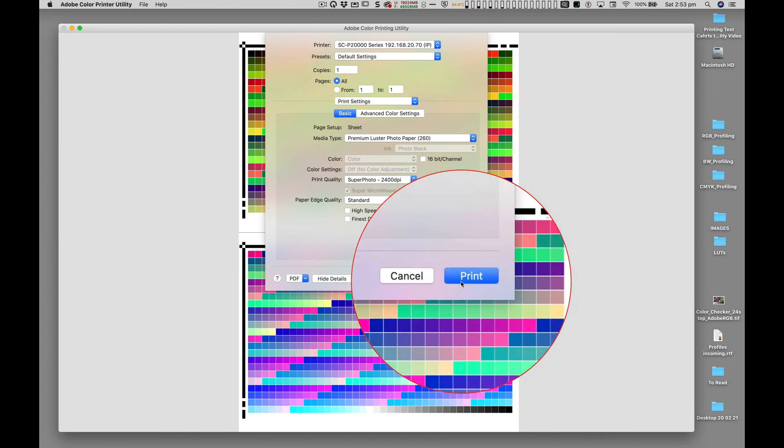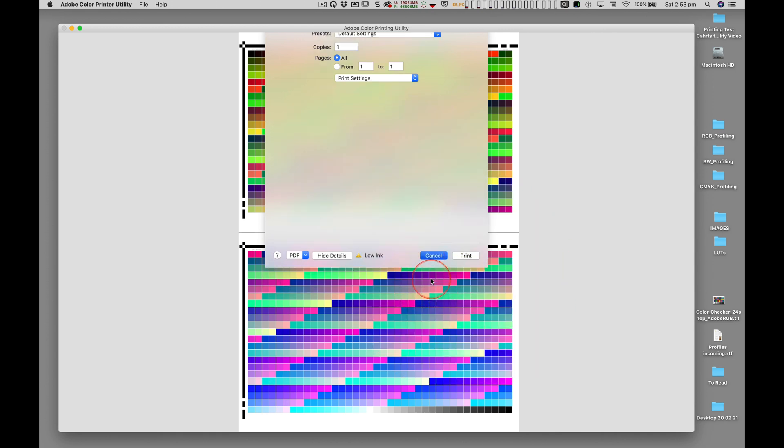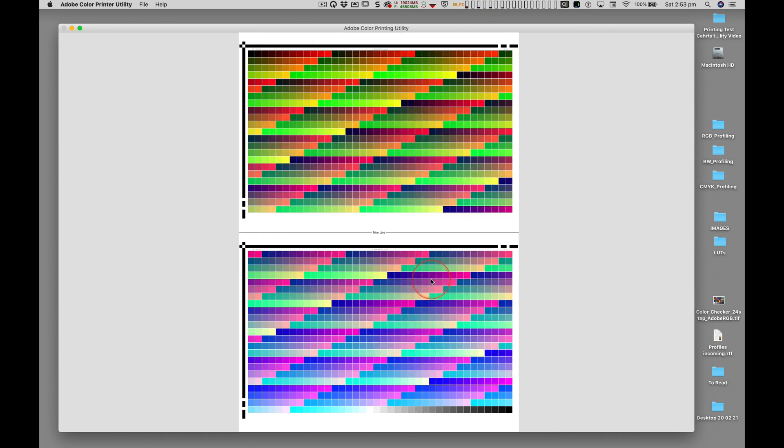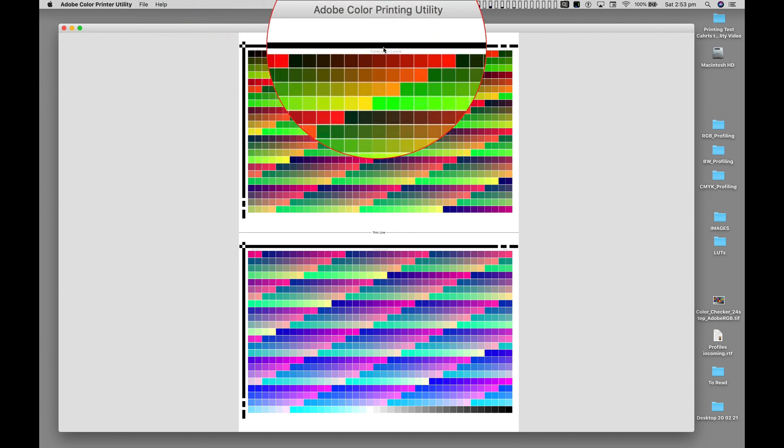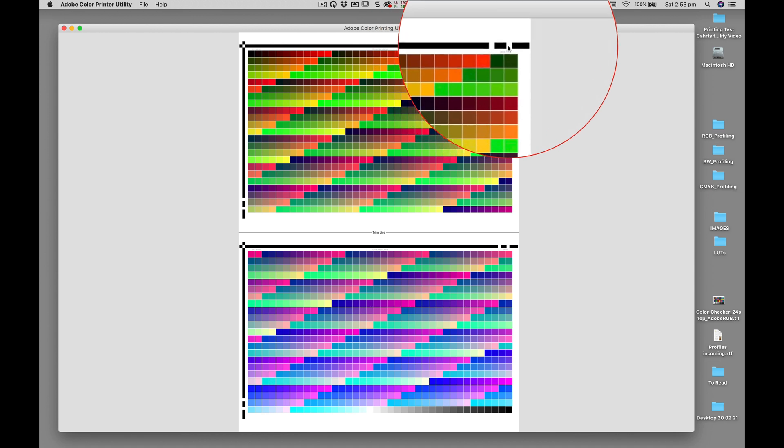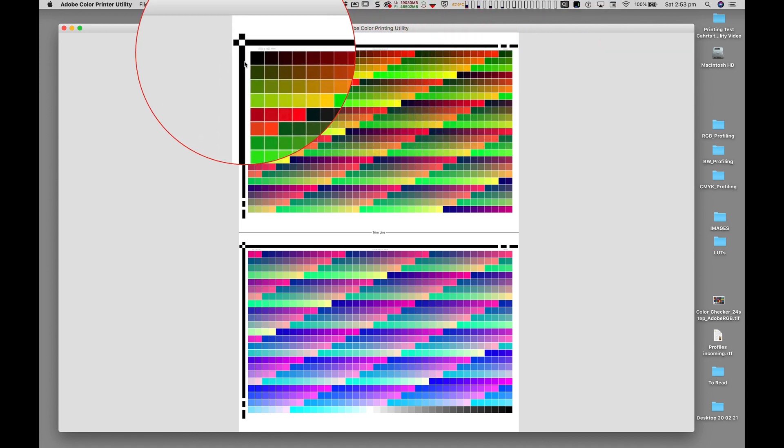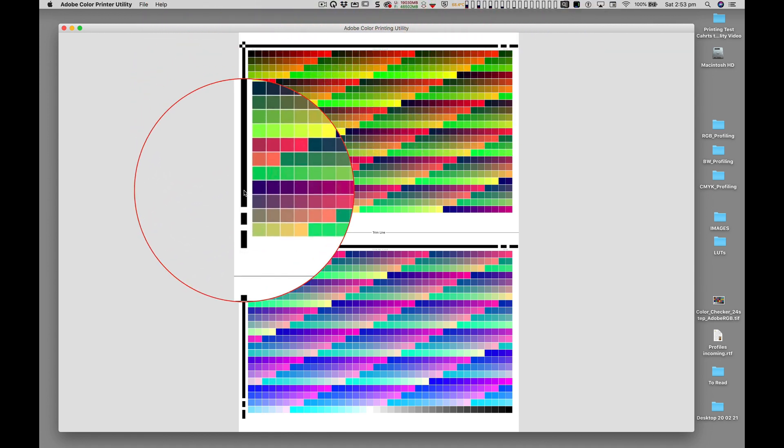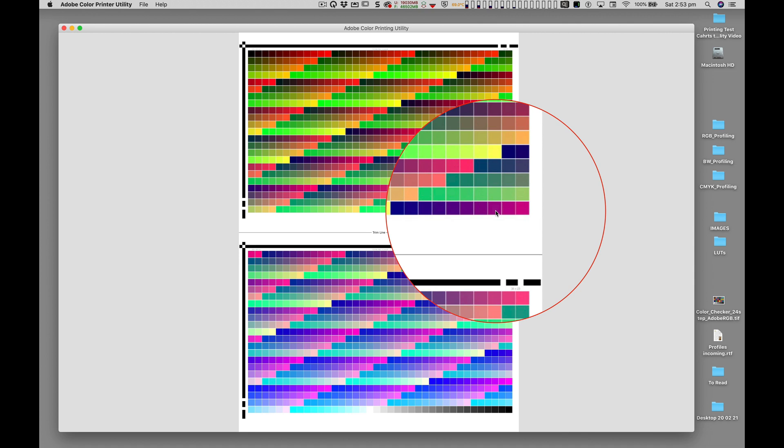Clicking Print executes the printing of the test chart. But before finishing, I need to verify that it has been correctly printed, by checking that the 3mm thick black calibration bars are intact, and that all patches are printed without cropping.